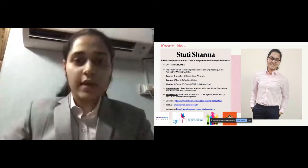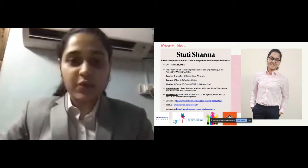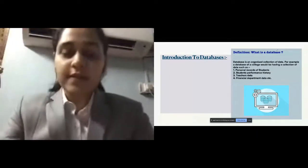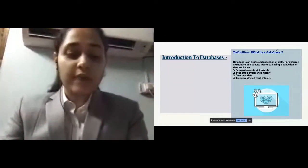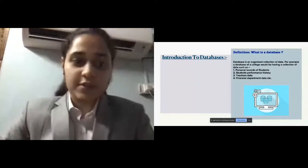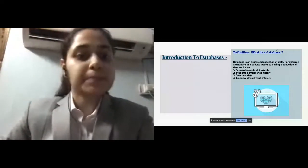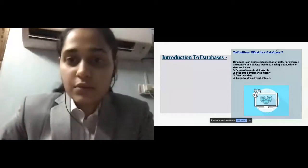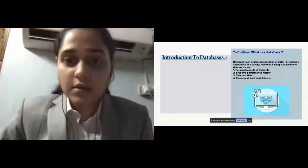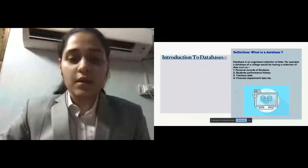Our first slide is the introduction to databases. A database is an organized collection of data. For example, we have various sites — e-commerce sites — and this introduction covers database purpose and features, how to design and create a simple database in MySQL, starting with the concepts of data and information. Some examples of databases are personal records of students, student performance history, teacher data, and financial department data.